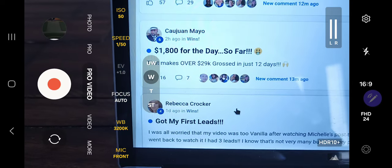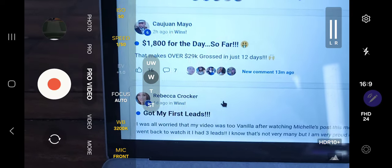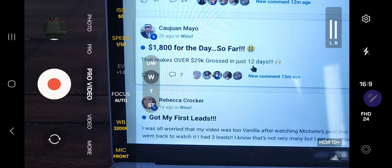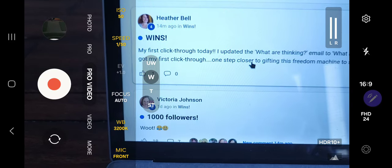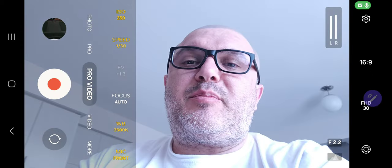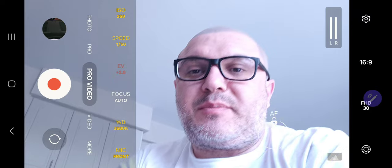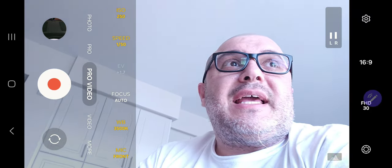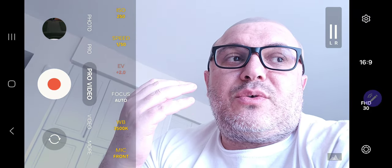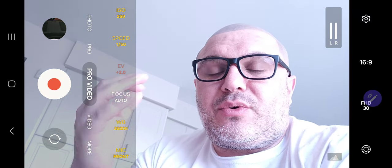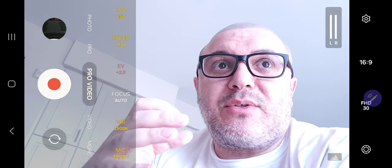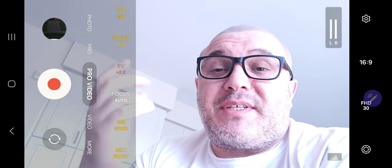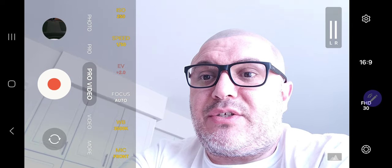$1,800 for the day, over $29,000 in 12 days — I could literally sit here and show you result after result, and these are just from the last couple of hours. The entire purpose of this program is to show you what works and how to get plugged into it, and to set up an automated system that you can start leveraging in your business.